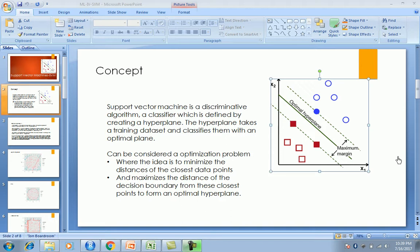Support Vector Machines is a discriminative algorithm — a classifier basically — but the problem we solve in SVM is slightly different. It's more of an optimization problem than anything else. What we try to create is a max and min optimization and we come up with a hyperplane.